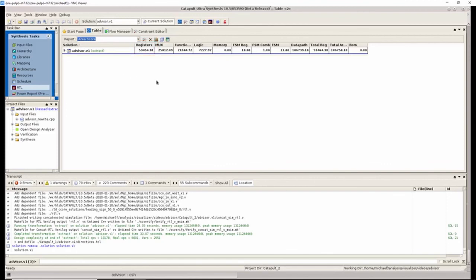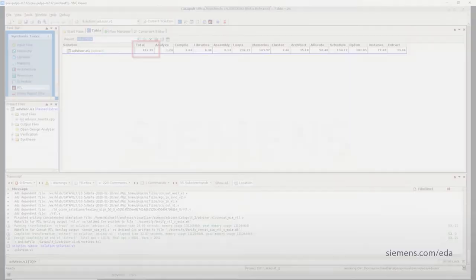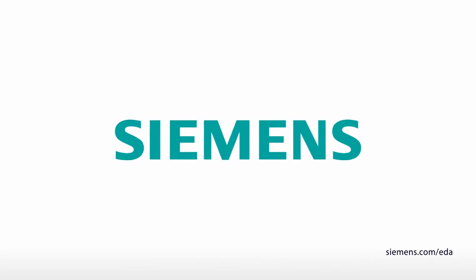Additionally, looking at the runtime, the runtime has gone from the original version of about 2,000 seconds to 876 seconds. So the runtime has been reduced by almost half and the area has been reduced by more than half. This concludes the presentation on using the design advisor in the catapult design analyzer.